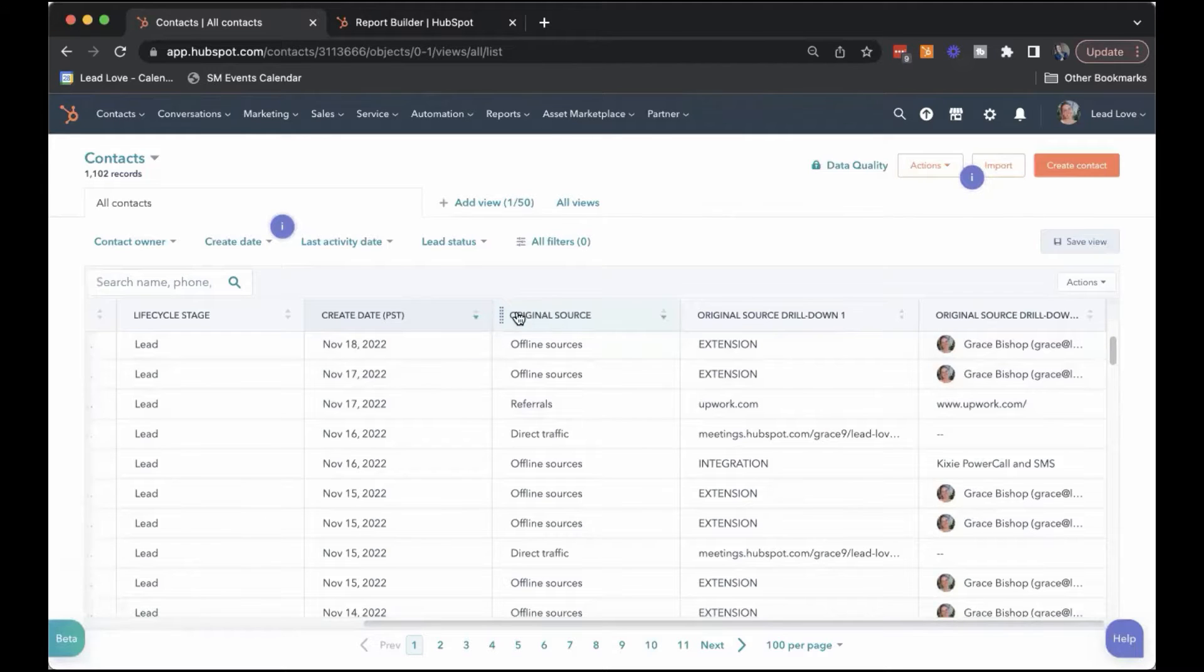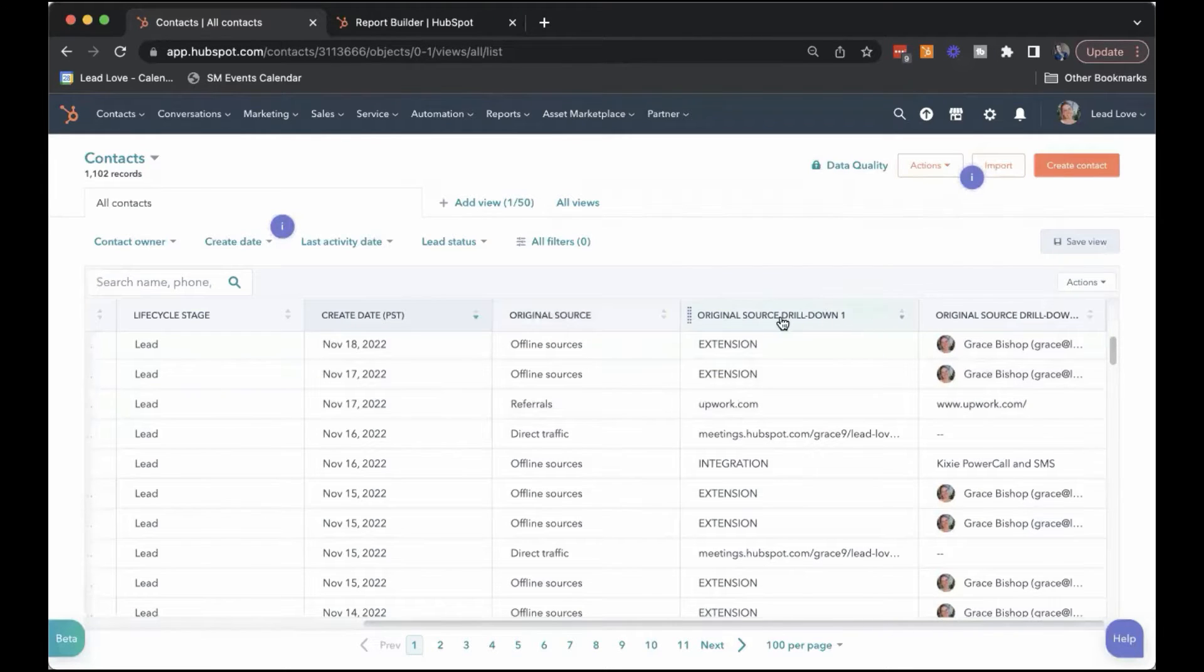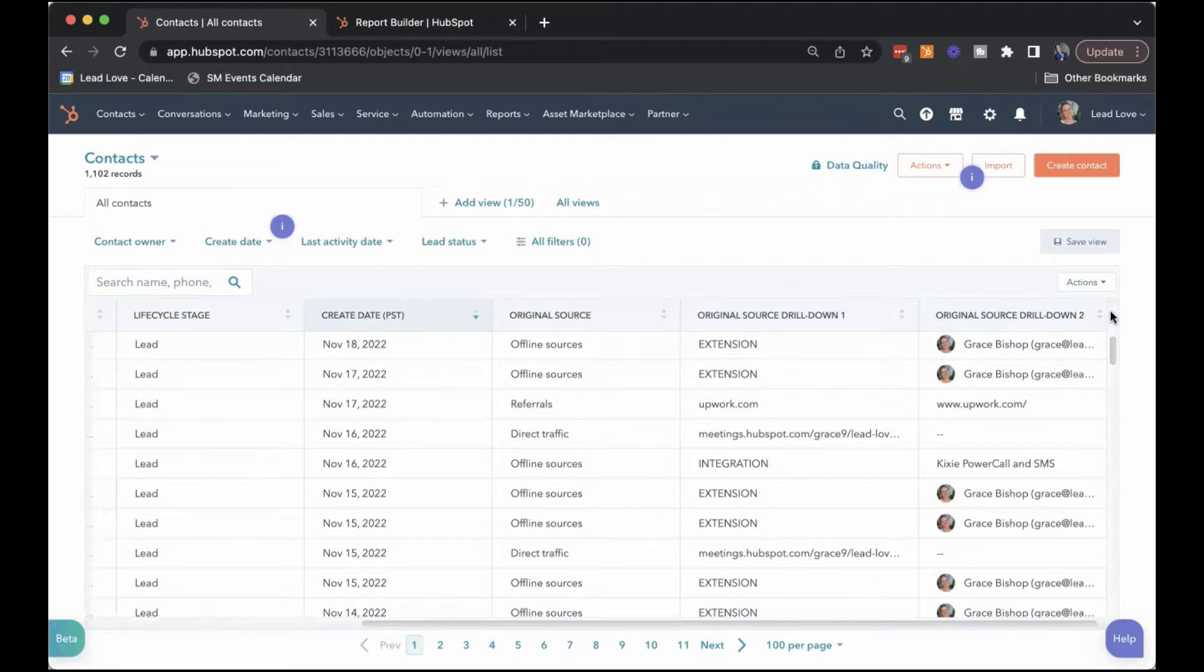The three properties that you're looking for are called original source, original source drill down one, and original source drill down two all the way over here.